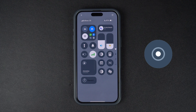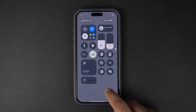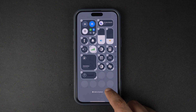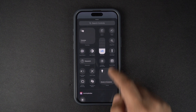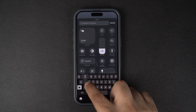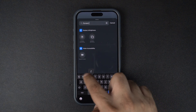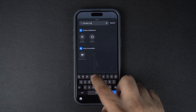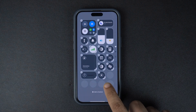Start by accessing the Control Center on your iPhone. When you do this, you might already see the screen recording button. If you don't have the screen recording button, tap on any empty spot on the screen and tap on the 'Add a Control' option. Next, search for screen recording and add the screen recording button to the Control Center.